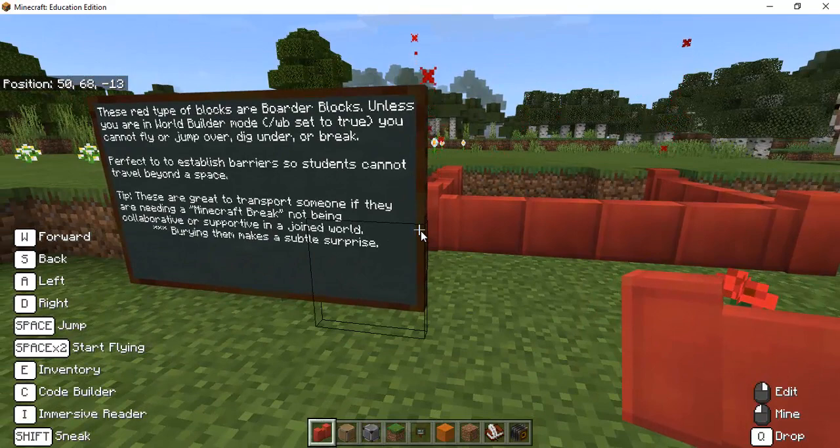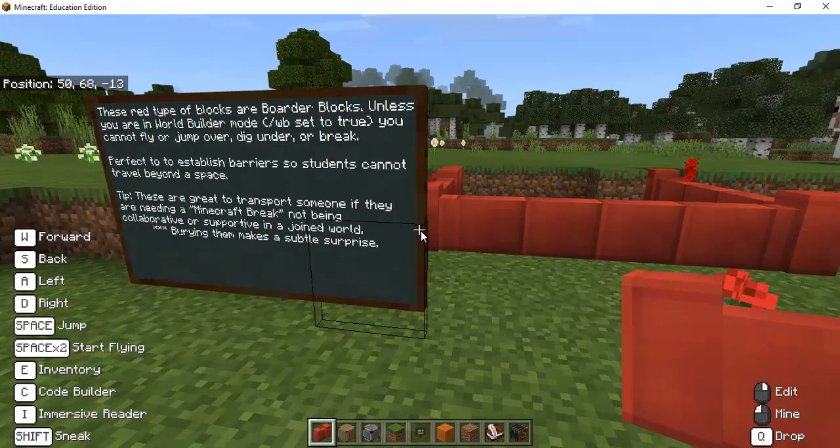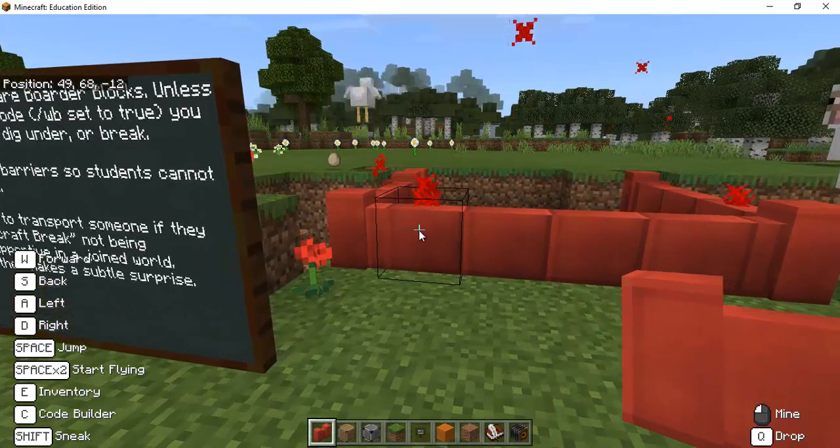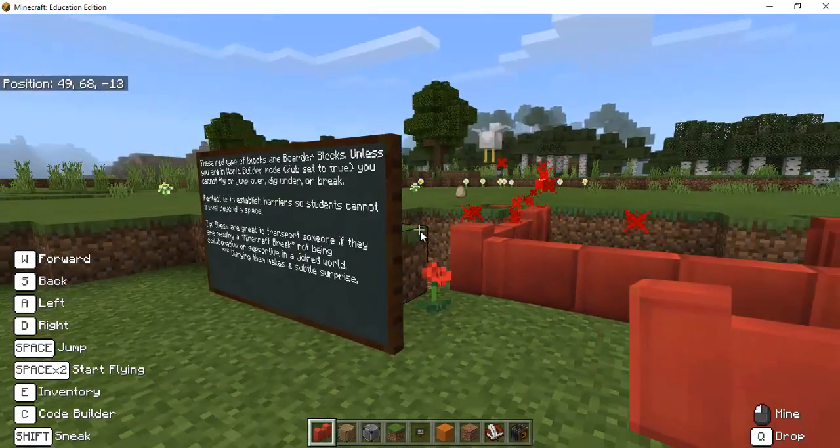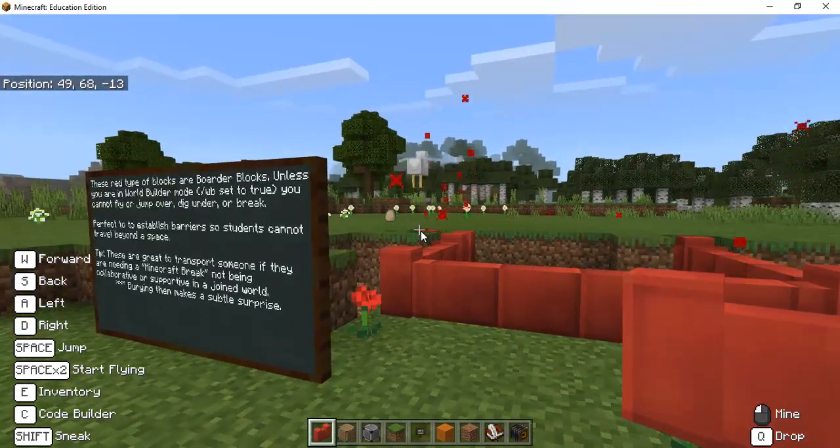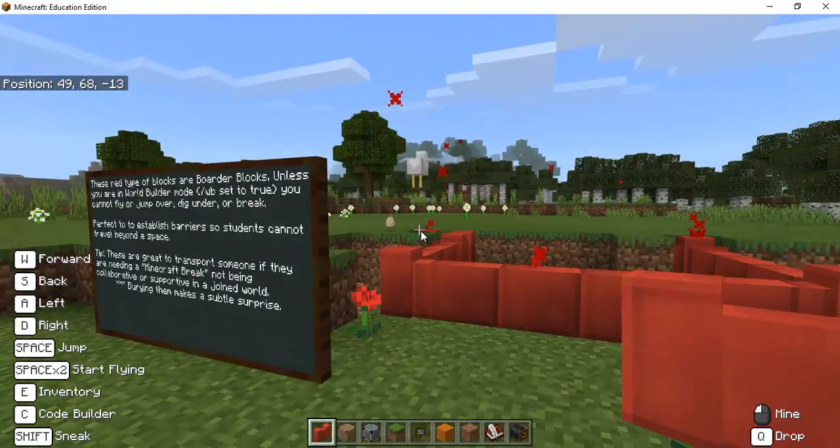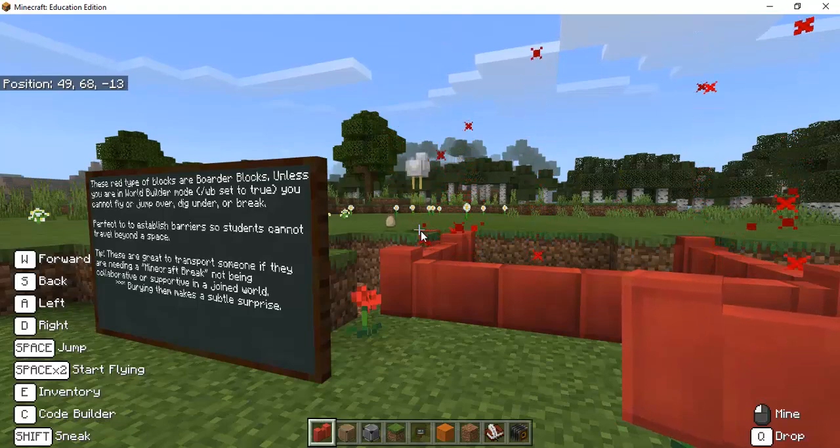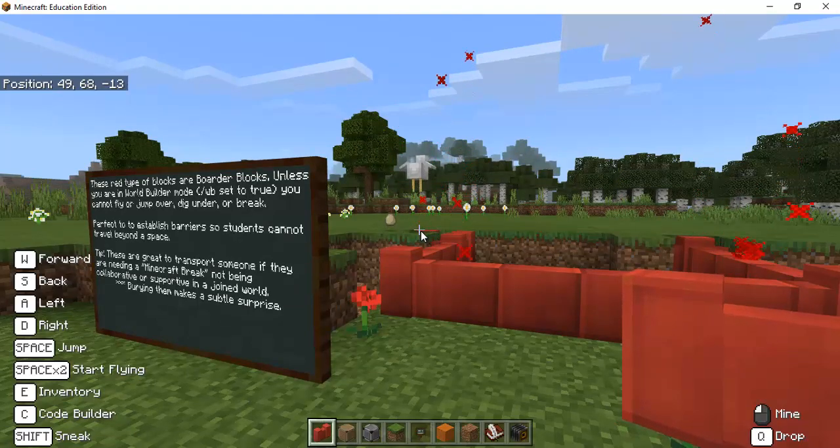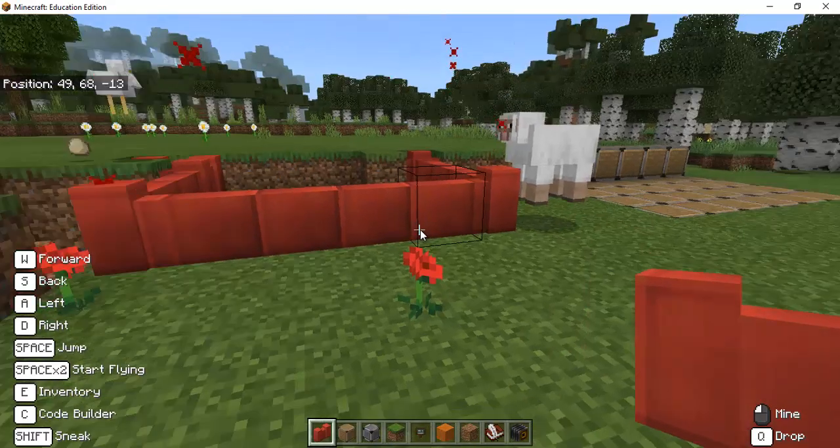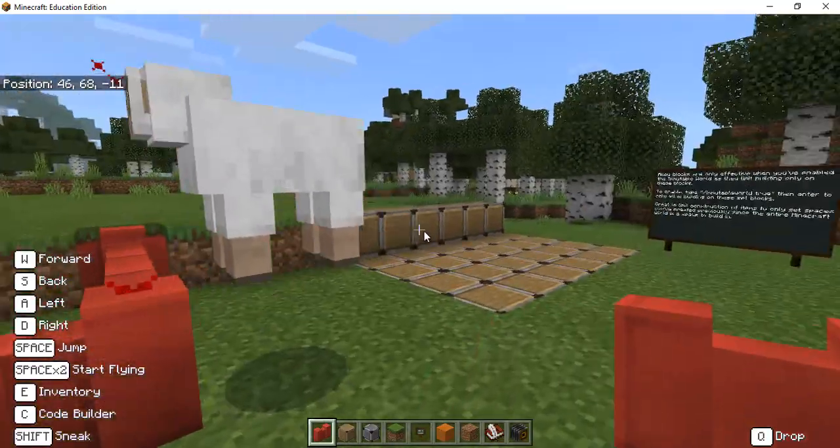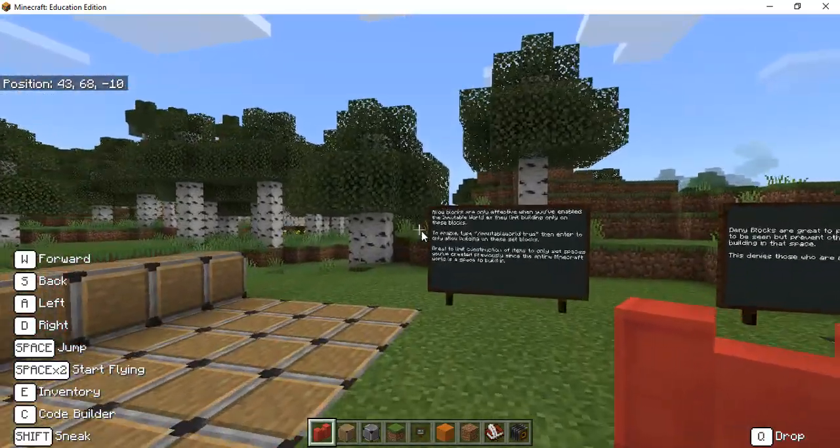It's also a great thing that if you are in a multiplayer world especially if you are the one managing it that you can teleport somebody into a set of border blocks so that it would be kind of just like a Minecraft break if they're not being collaborative or supportive in that multiplayer world.